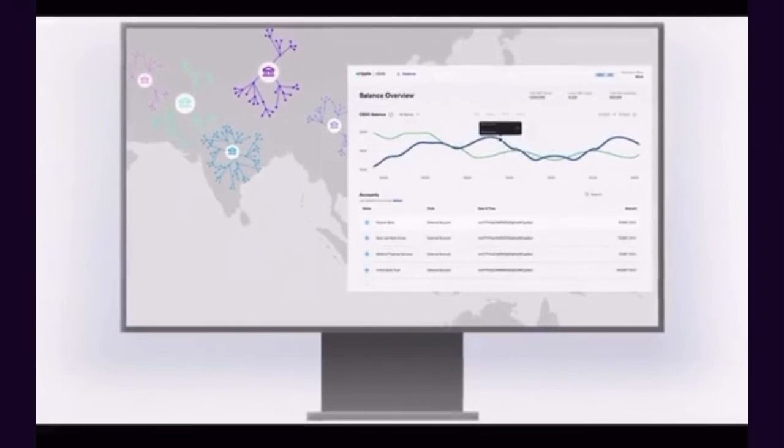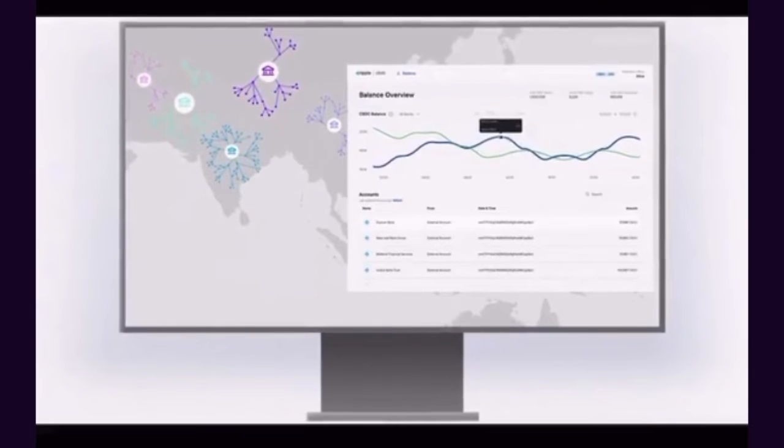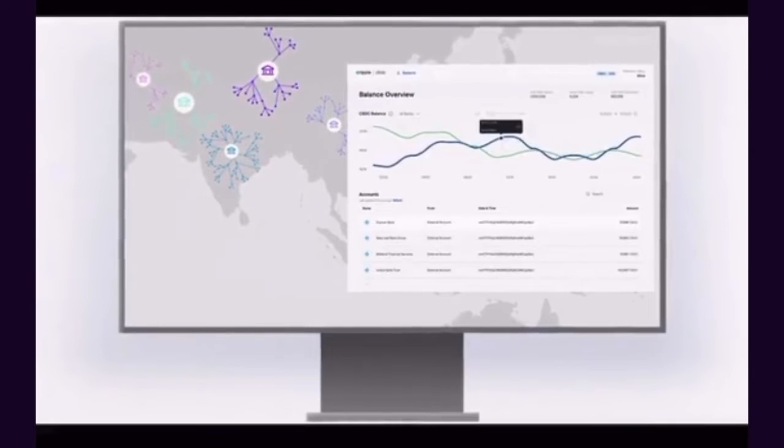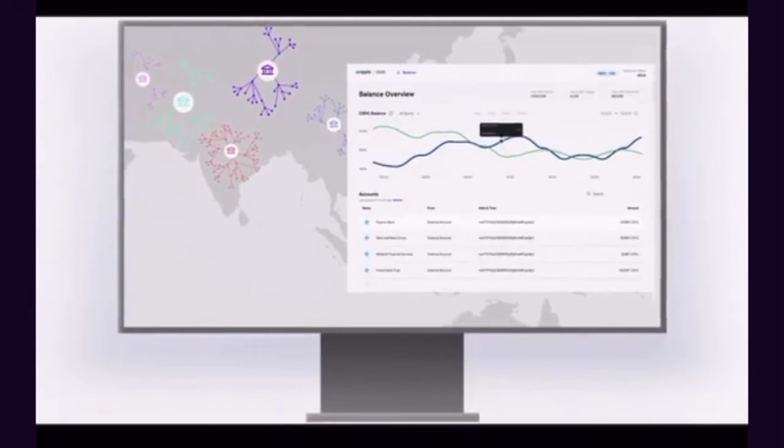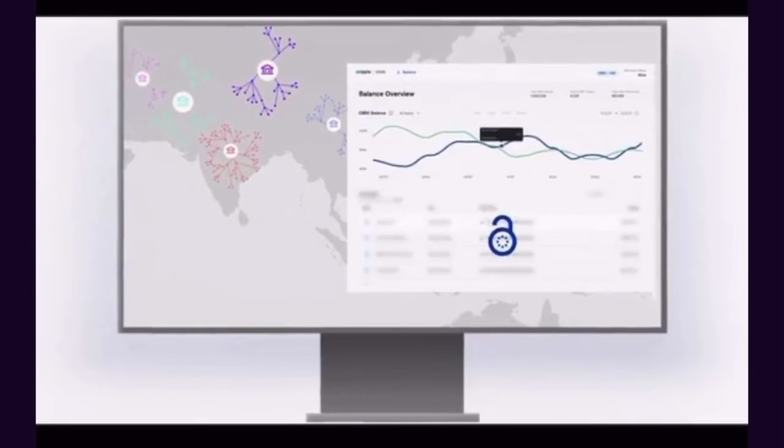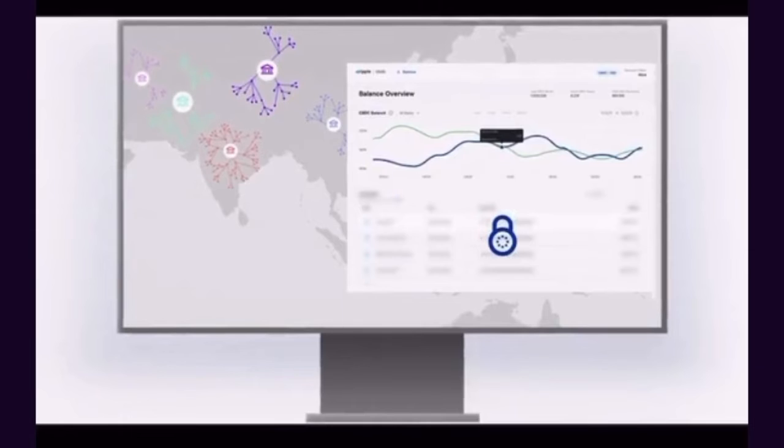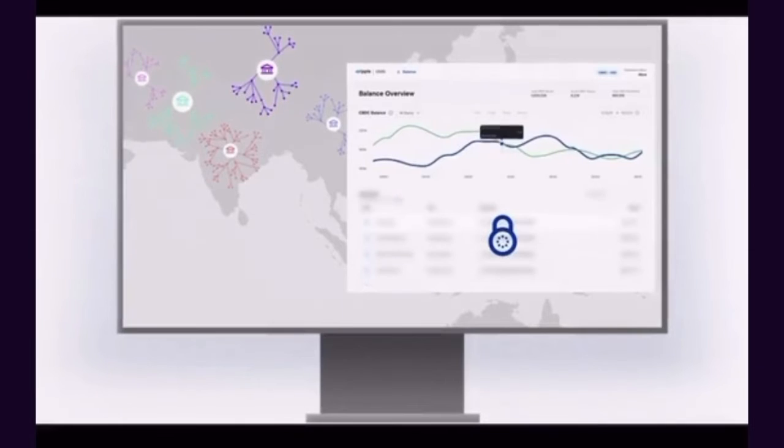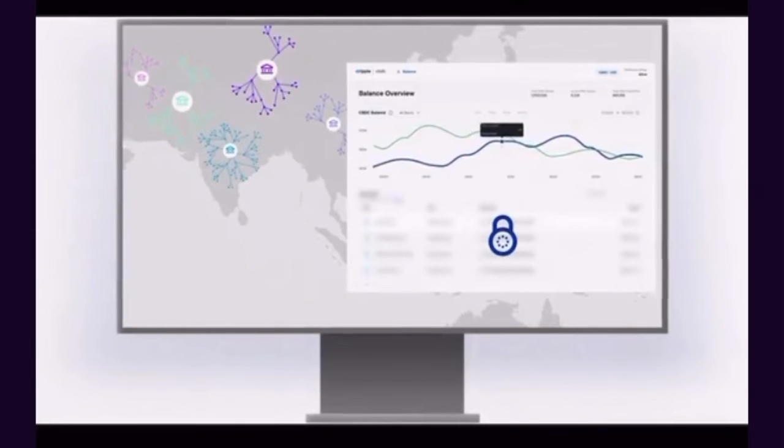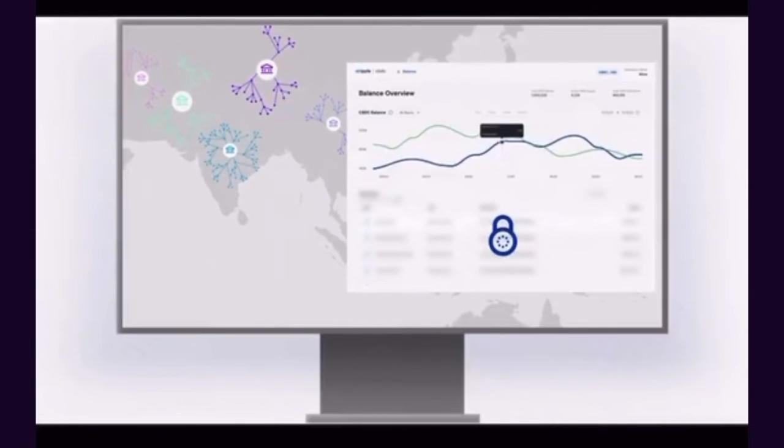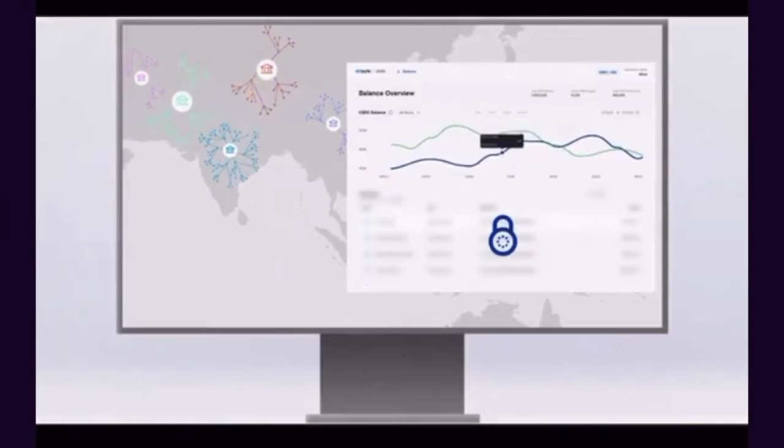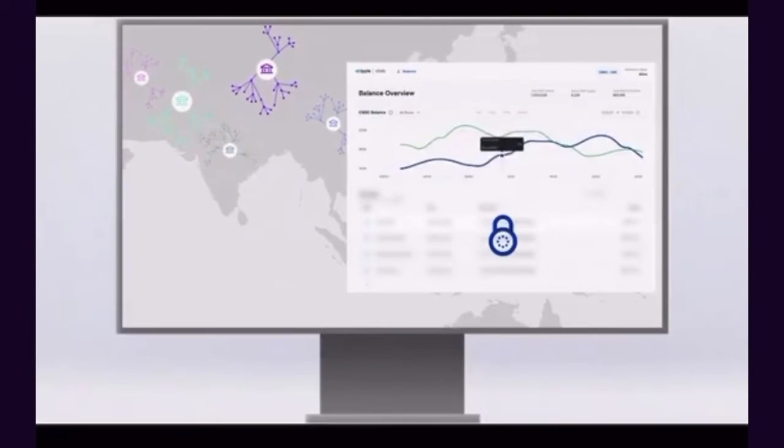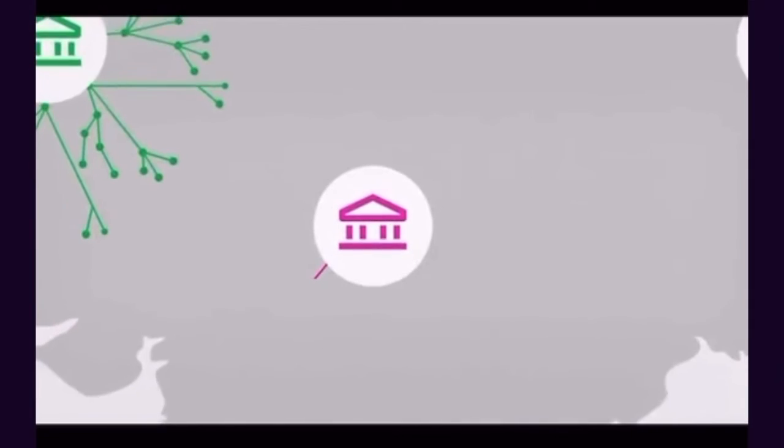CBDC data is fully controlled and auditable by a central bank, allowing for its analysis in support of monetary policy. The data maintains transaction privacy while still allowing regulators to monitor for criminal activities.